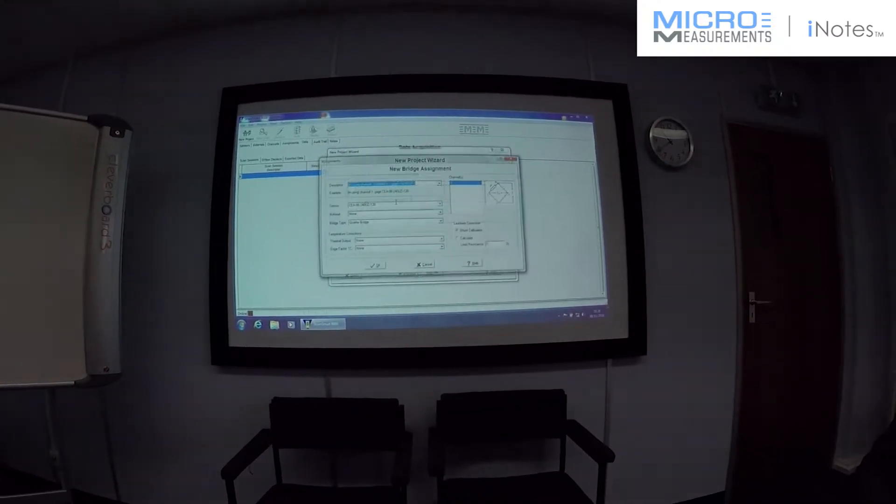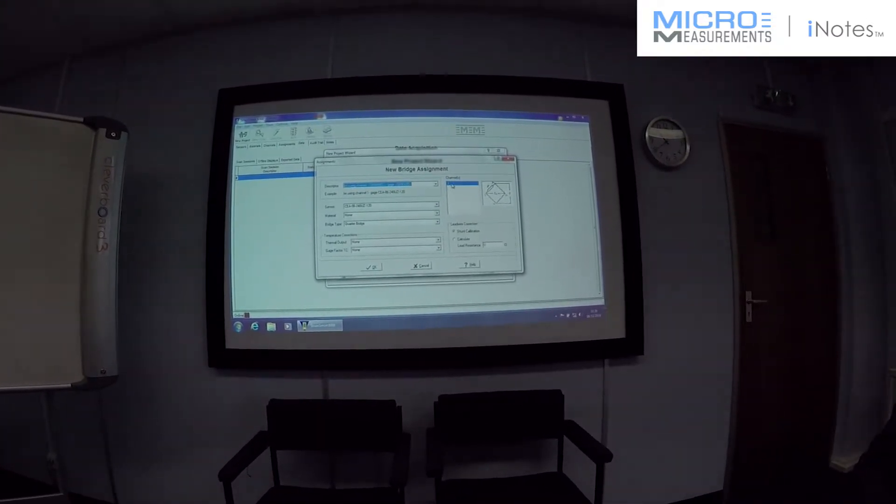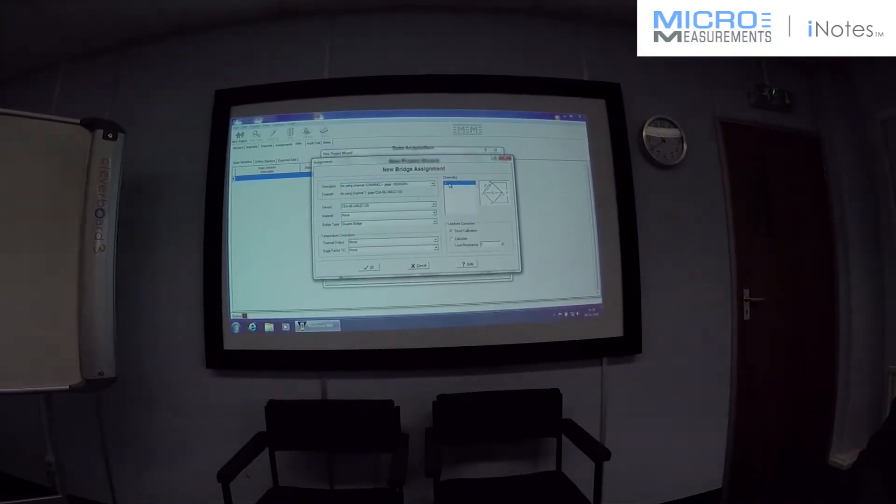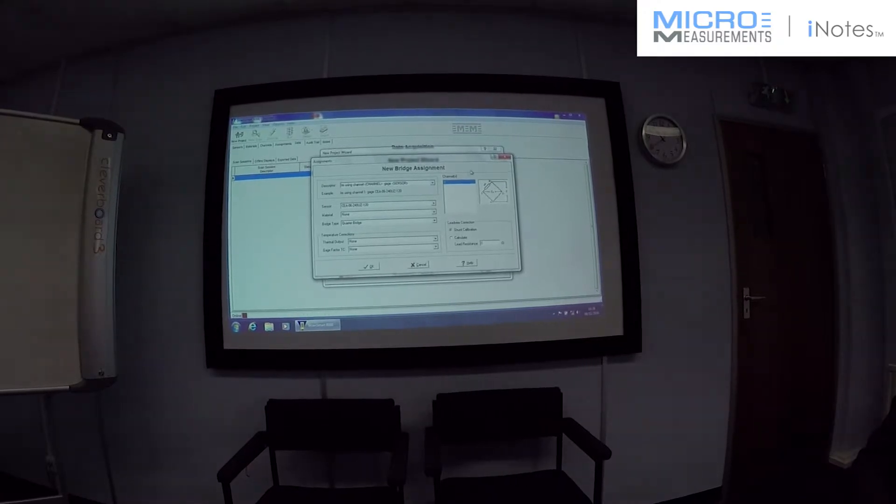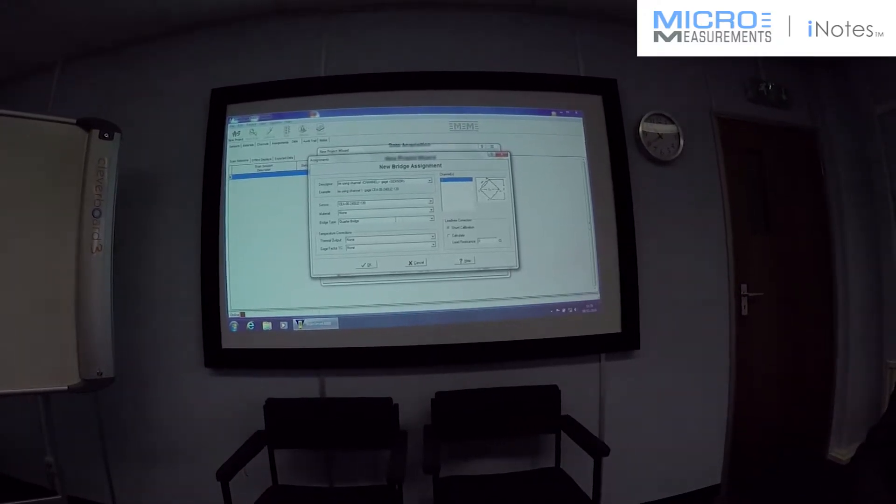Then we need to tell it what we're connecting. So, we're going to check the sensor. It's going to be on channel one. And it's a quarter bridge.